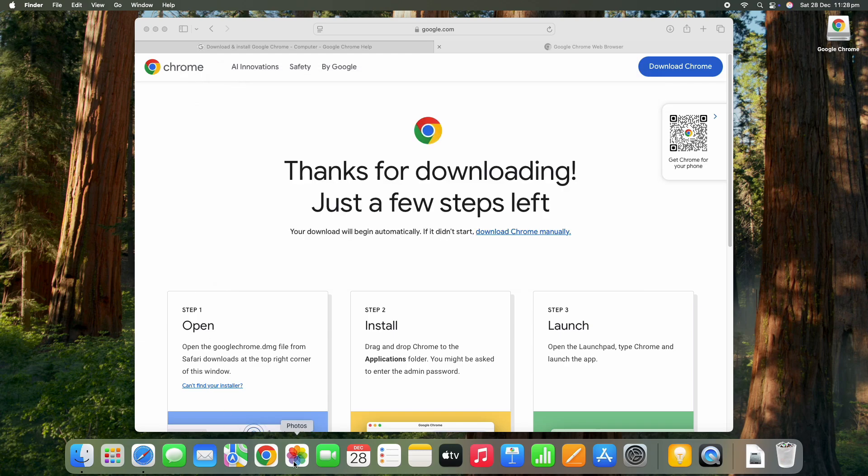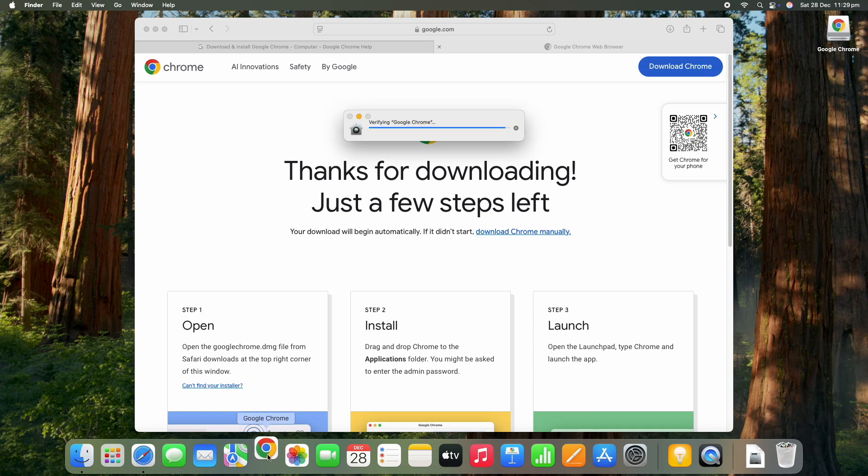So that's pretty much that side of it done. Chrome is now available to use, so I'm just going to open that up.